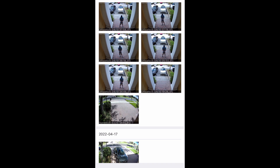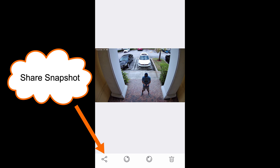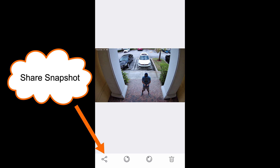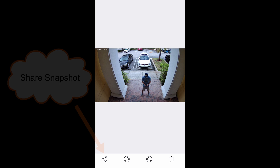All of the snapshots are stored in the app. You can tap on any of the images, then tap on the share icon to save the photo to your phone or share it via email, text, or any other shareable method that you have enabled on your phone.